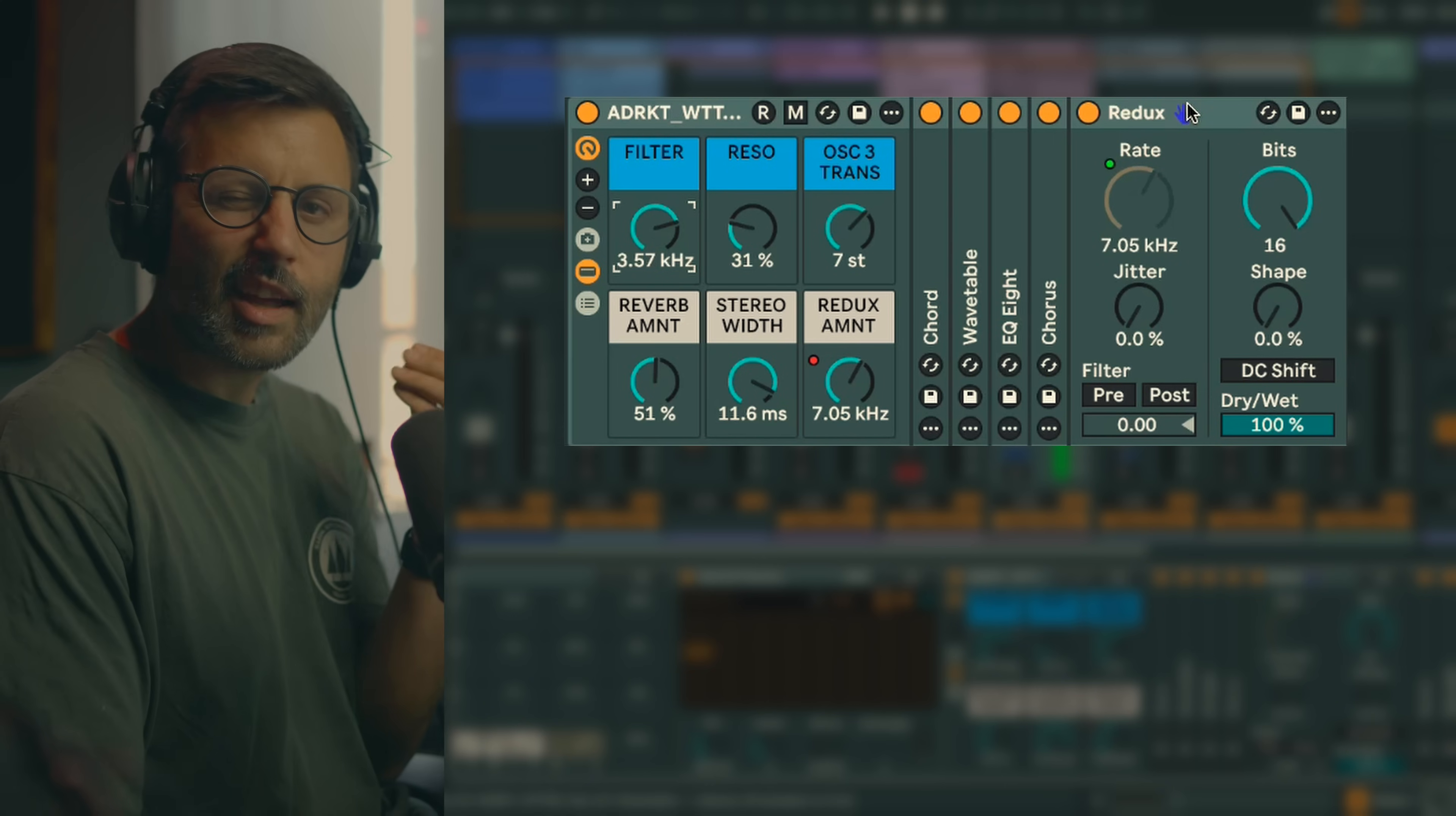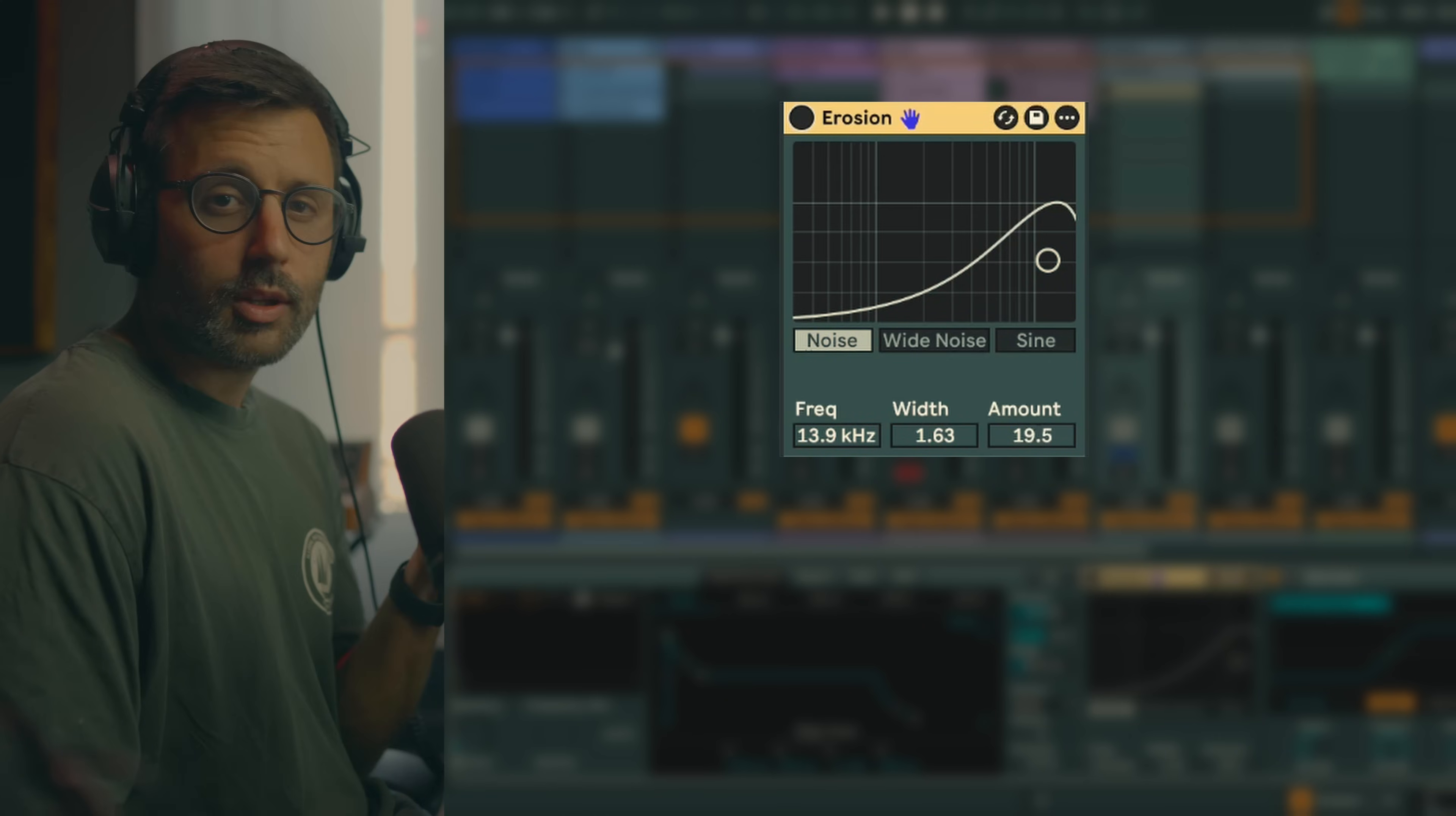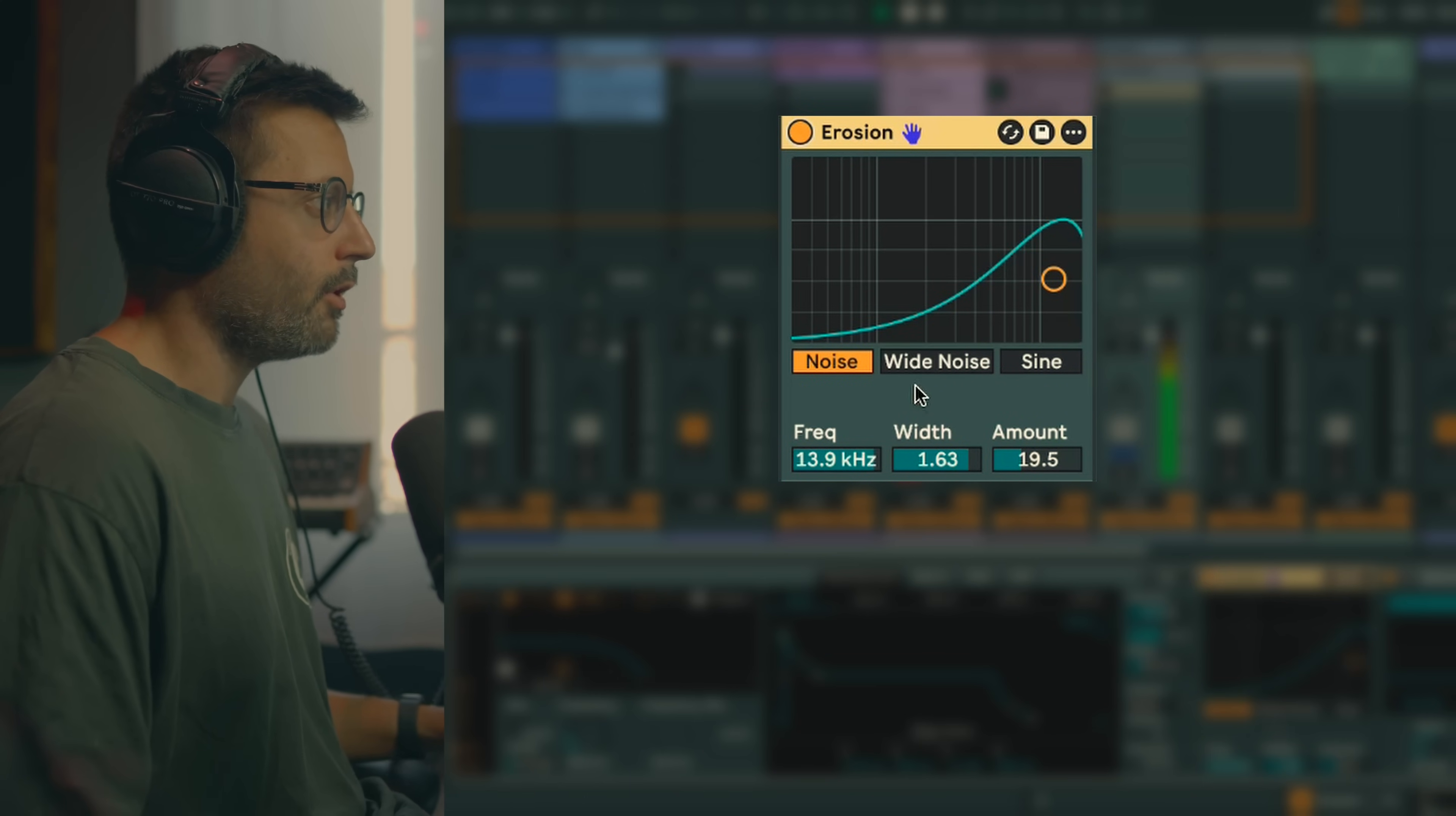You get this nice noisy touch on top, pretty sweet. Next up we have Erosion. It's really great to add a bit of noise grit to your sound. So you have the noise and wide noise mode which gonna add noise depending on the band so that can be great to add a bit of excitement to a sound because noise is great to add excitement. So for example in Wavetable you don't have a noise generator so if you want to use proper noise you need to add it as an extra. So for example I'm gonna add just a bit of excitement.